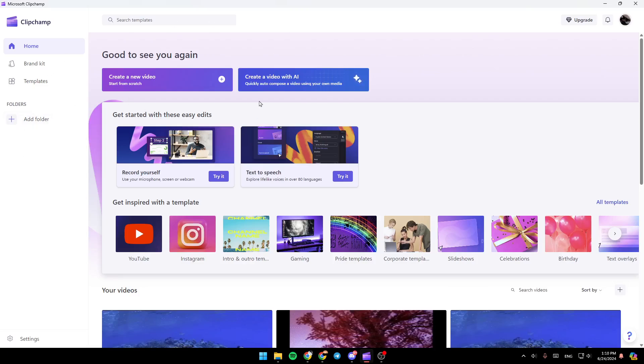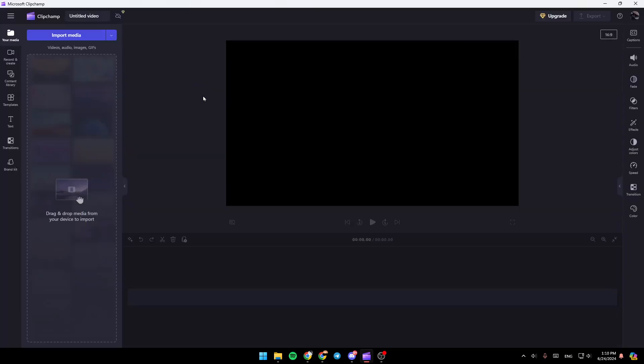Right here in the center of your screen, you're going to find create a new video. And here you're going to find the option to create a video with AI. So we're going to click on create a new video. Once you click on create a new video, you're going to be right here.